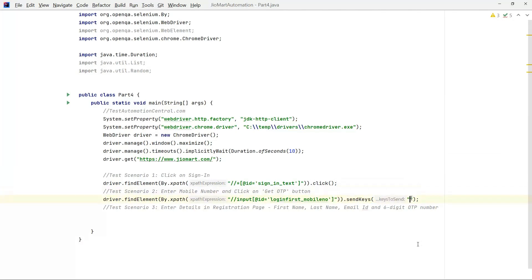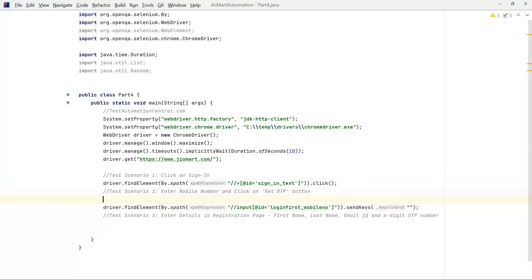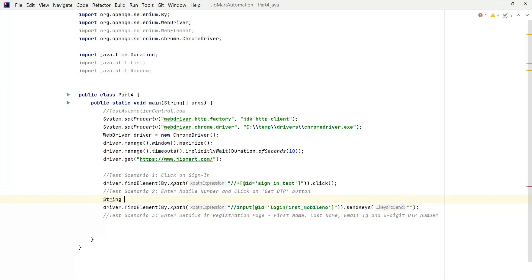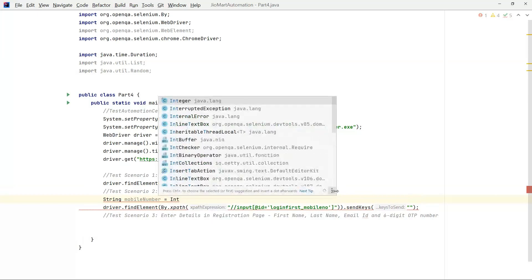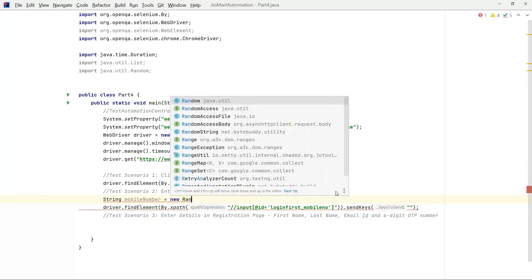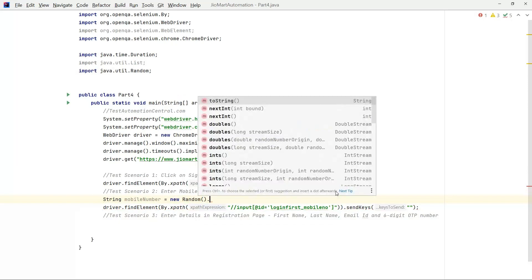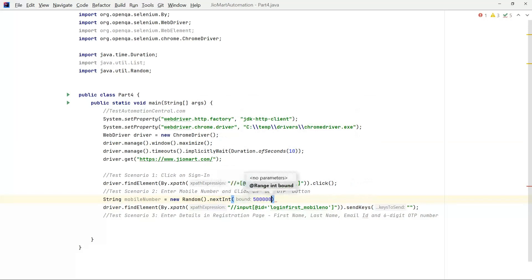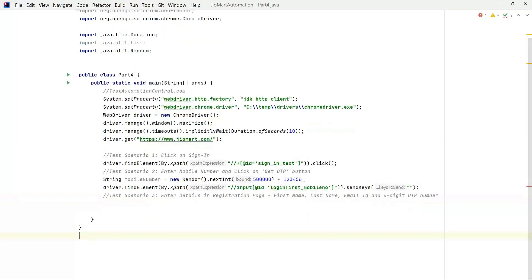Instead of entering a static mobile number, we can generate a new mobile number every time. Let's write mobile number equals to new Random dot nextInt. Write 50,000 then we will add 1 2 3 8 7 8 8 9, so this is a 10 digit number.